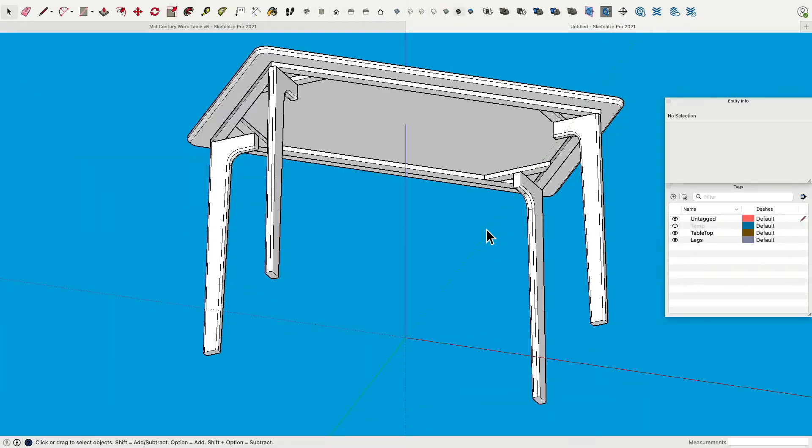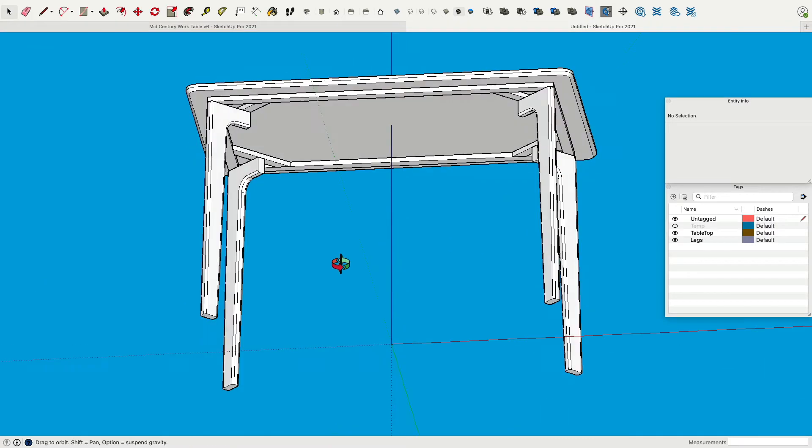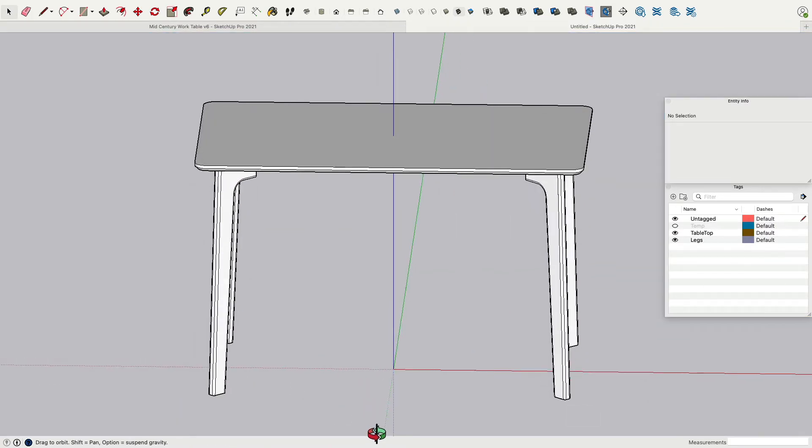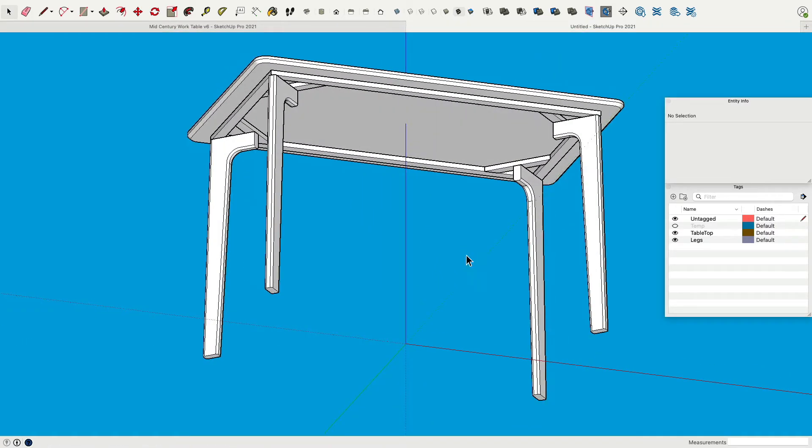In this assignment, I will show you how we can model this mid-century table. It's actually a quite simple design, basically made out of boxes, yet also very good to show you some of the limits.